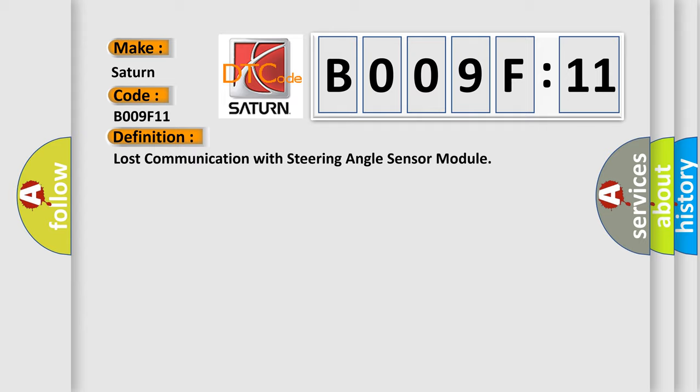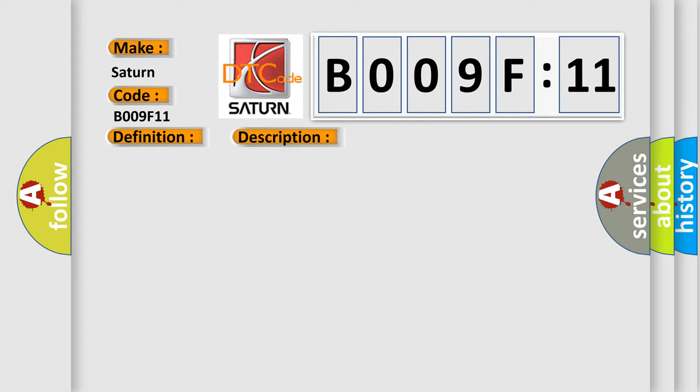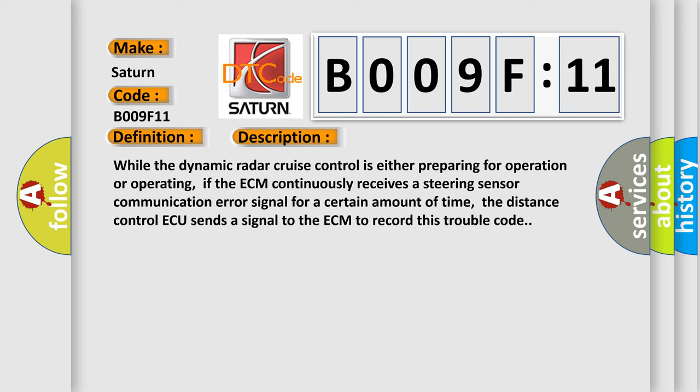And now this is a short description of this DTC code. While the dynamic radar cruise control is either preparing for operation or operating, if the ECM continuously receives a steering sensor communication error signal for a certain amount of time, the distance control ECU sends a signal to the ECM to record this trouble code.